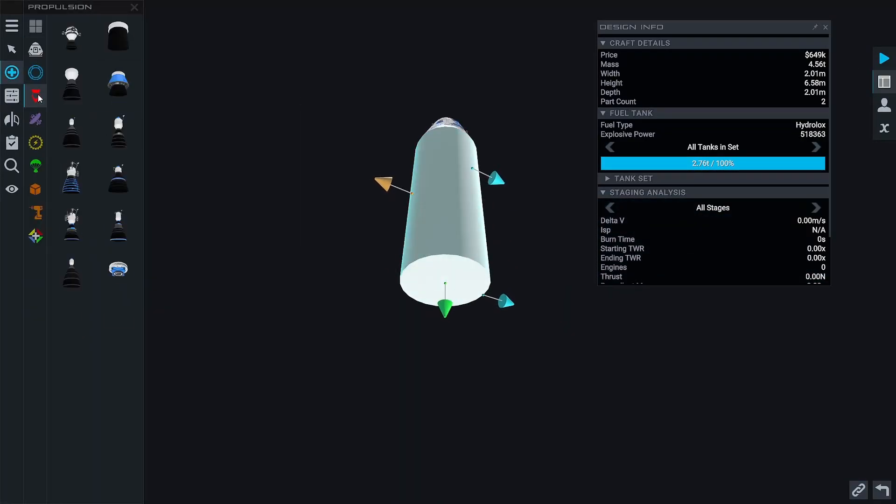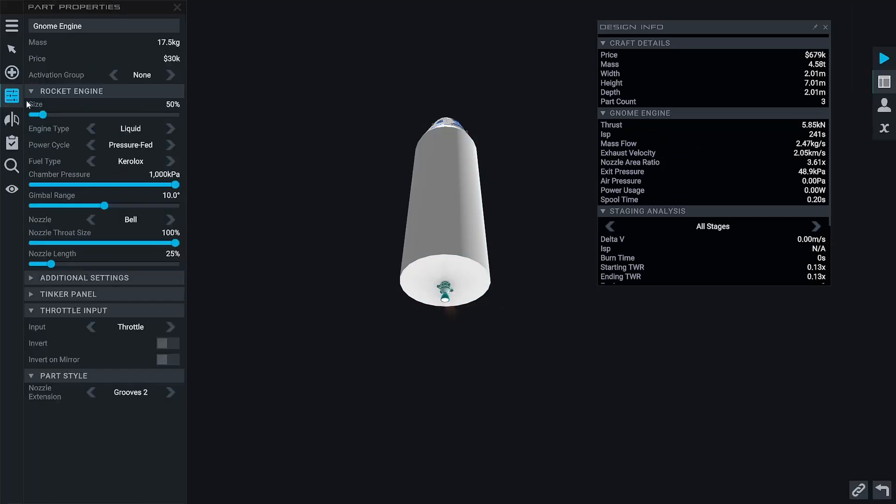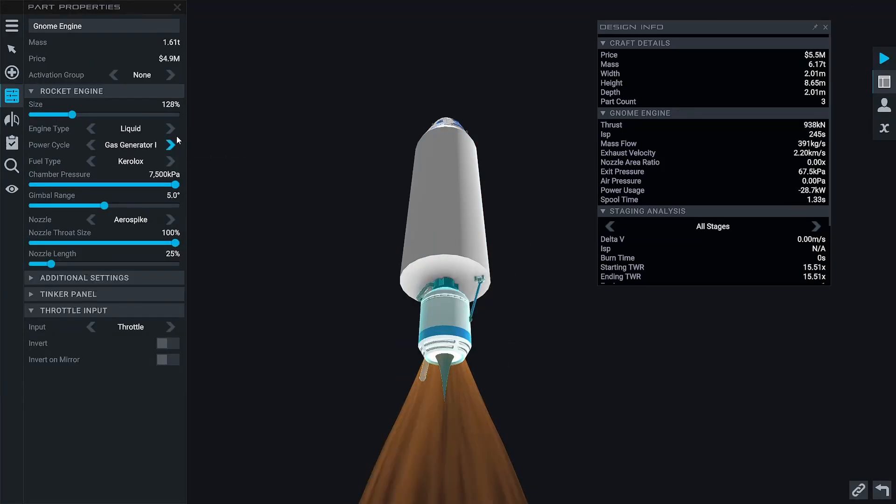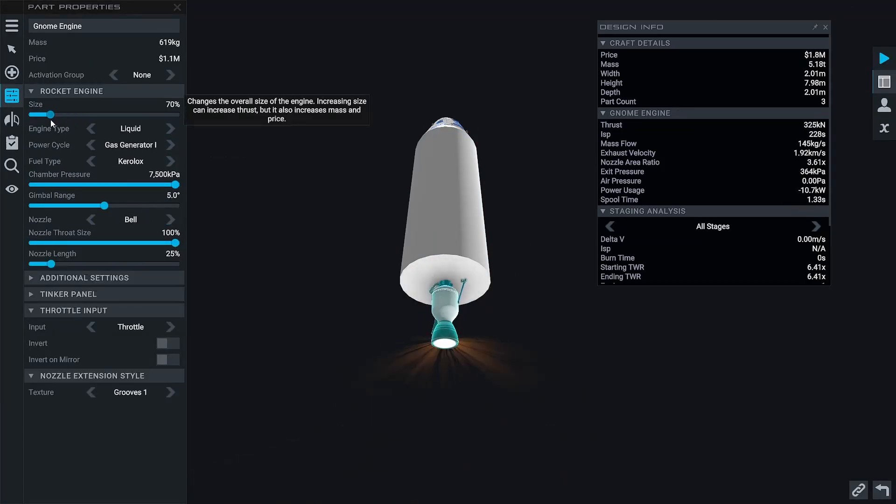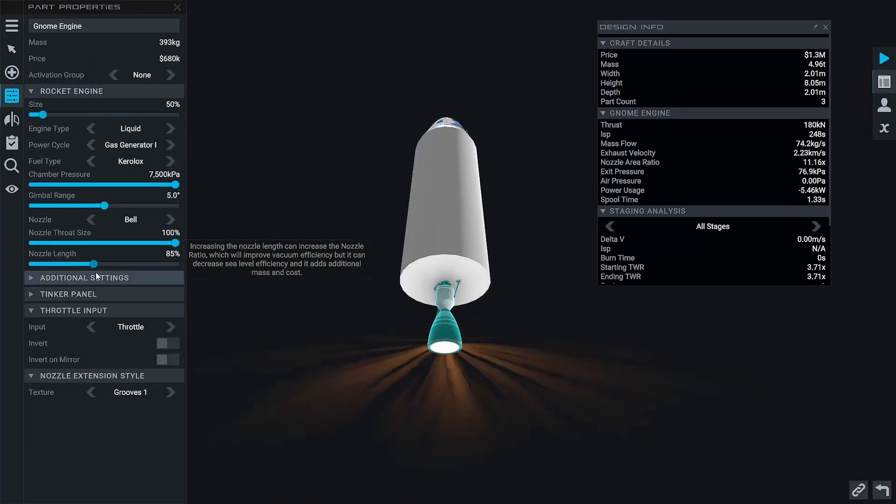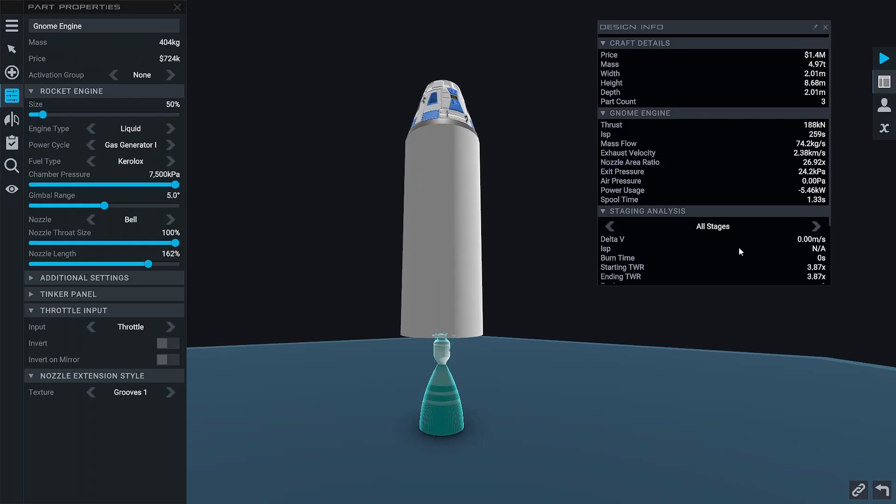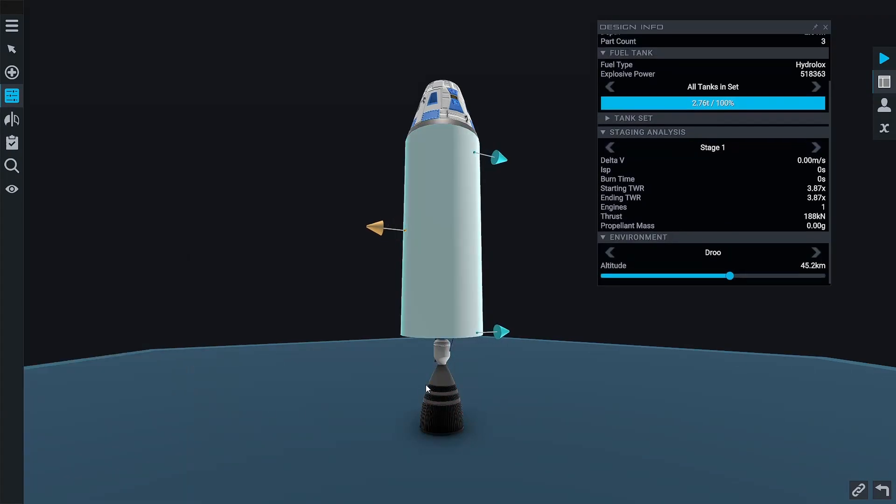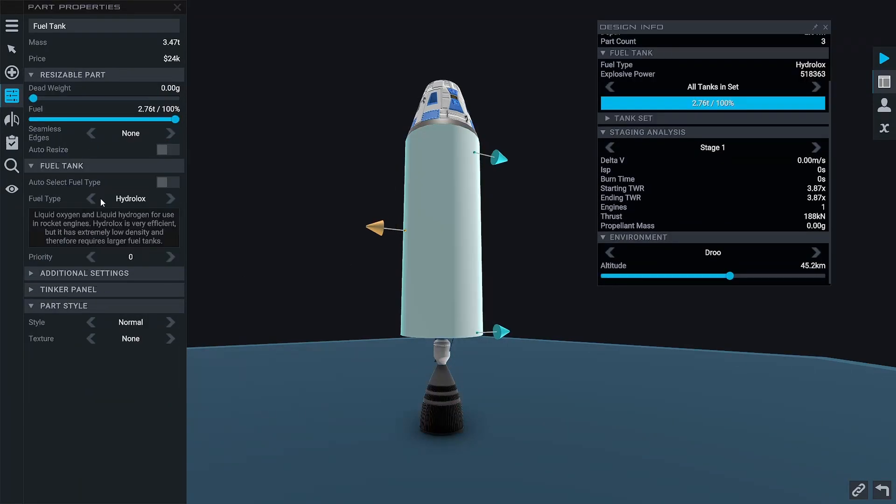The fuel is going to be Keralox and we're going to be using gas generator one engines for both the first and the second stage, and of course we're going to optimize the second stage engine so it's optimal for the vacuum of space.